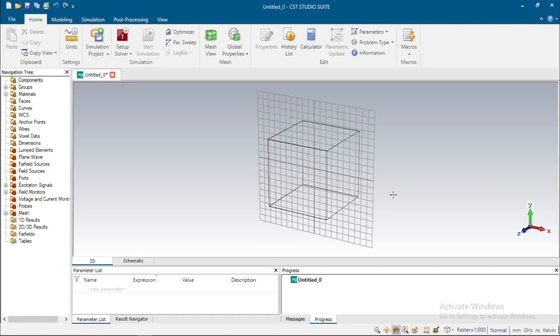Hello everyone, welcome to my channel. In this video we will discuss how to design a microstrip patch antenna using a local coordinate system. Let's start.